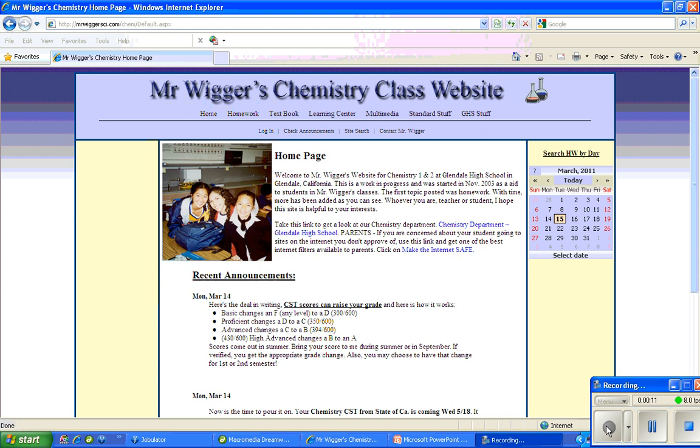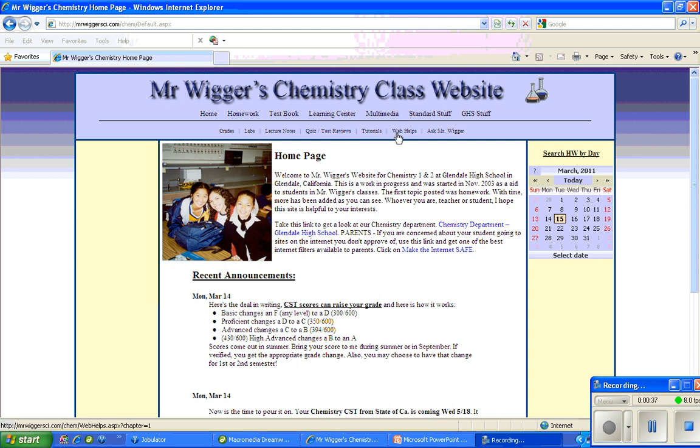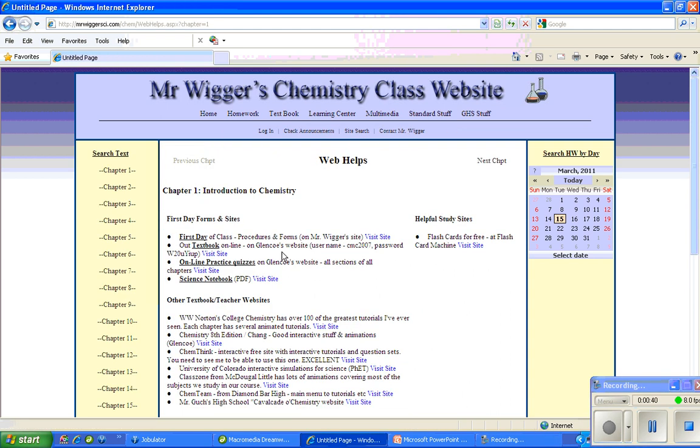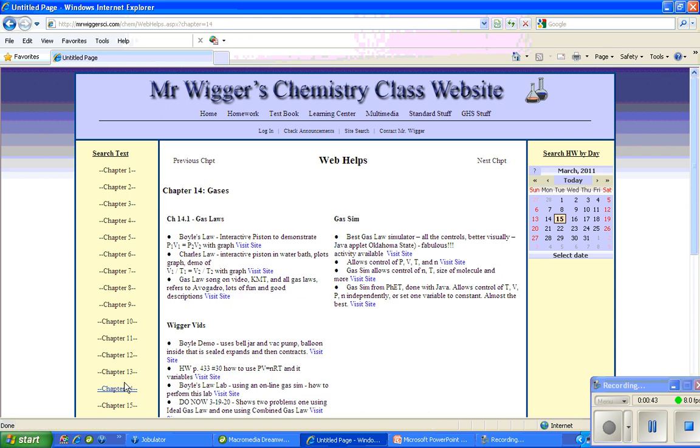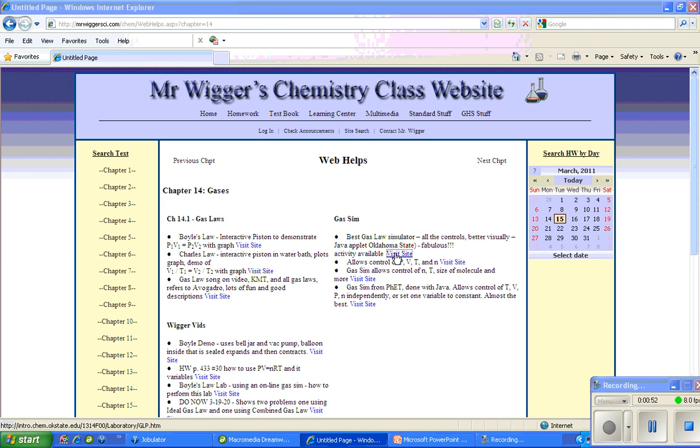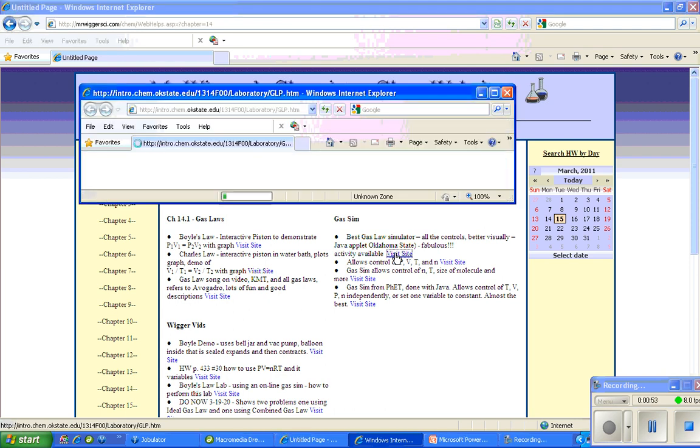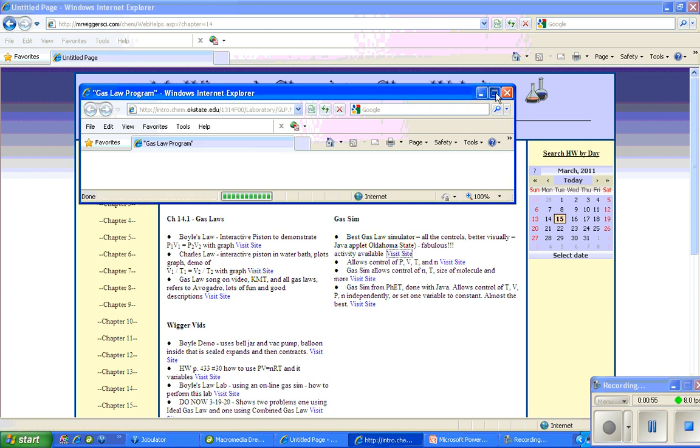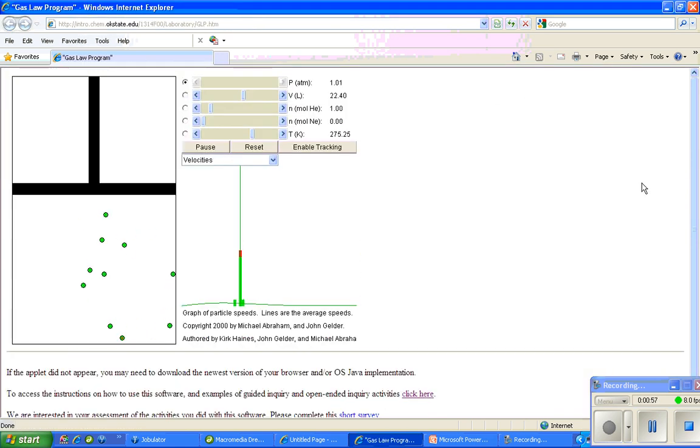I'm showing you the front page of my website, Mr. Wiggersci.com forward slash chem, C-H-E-M. You can see that on the page in the top left. I'm going to go to the Learning Center and come down here to Web Helps. In Web Helps I'm going to go to Chapter 14, and under Gas Simulators the very first one is the one we will use for this assignment. As we open this up and watch it start, you're now seeing the gas simulator in action.